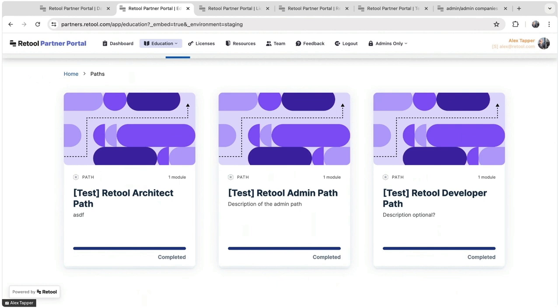And these courses are embedded into the partner portal and accessible for our partners as a premium feature of being an official Retool partner. This allows them to invite their team and upskill their developers on how to use Retool more effectively in their work.